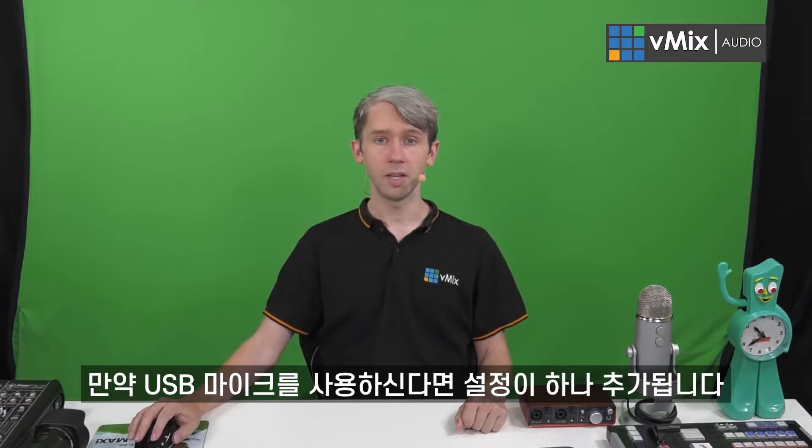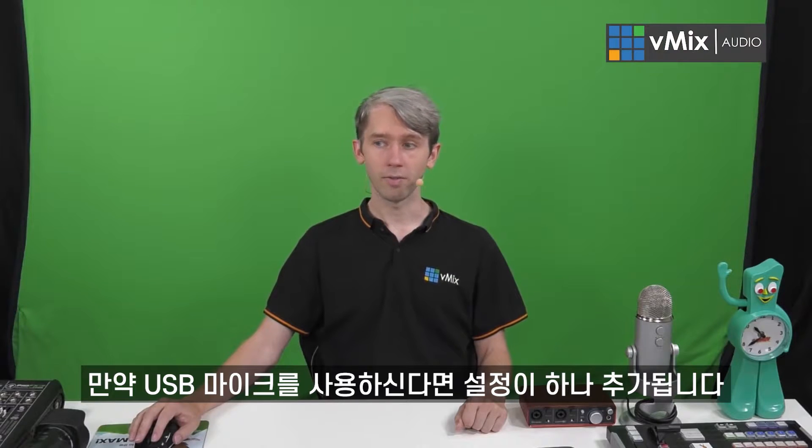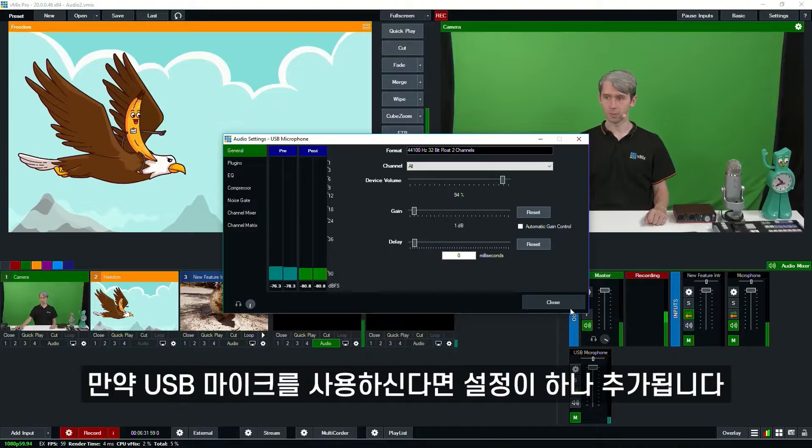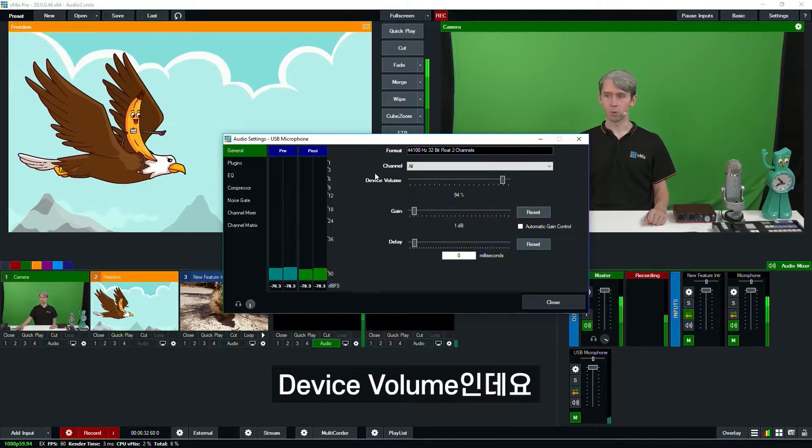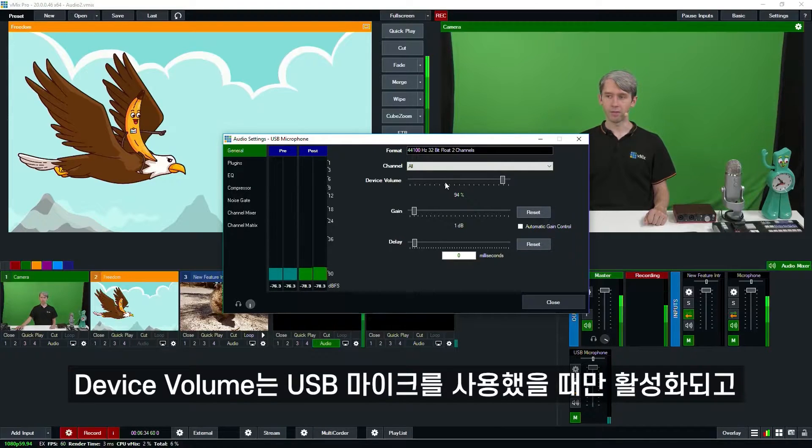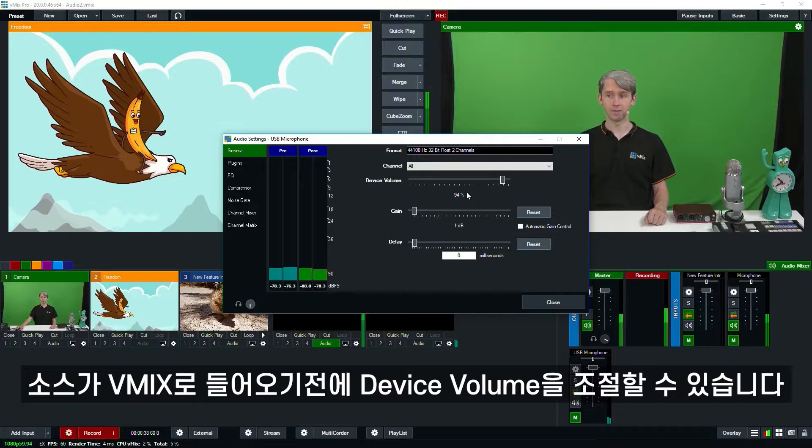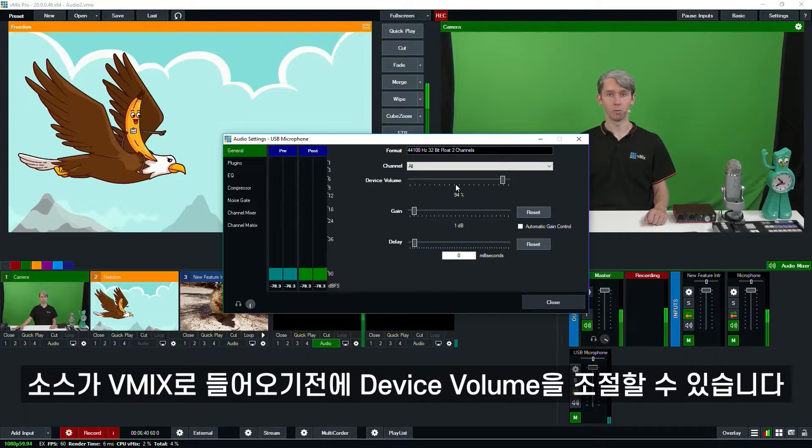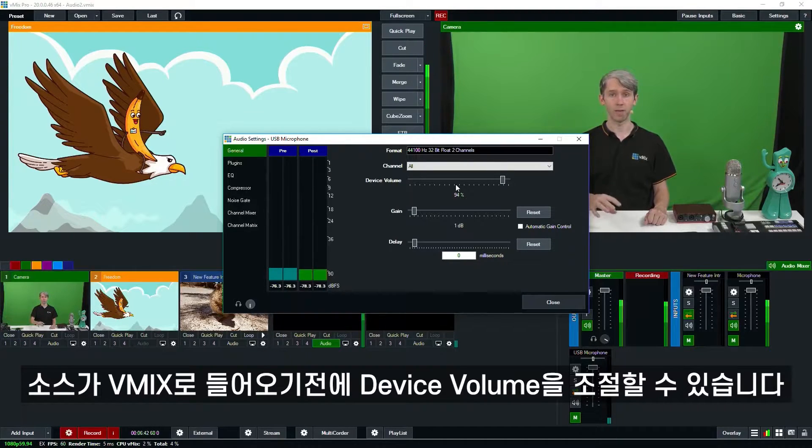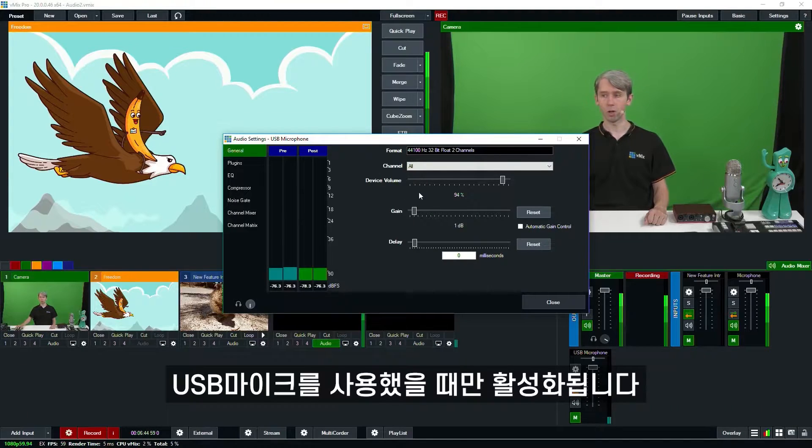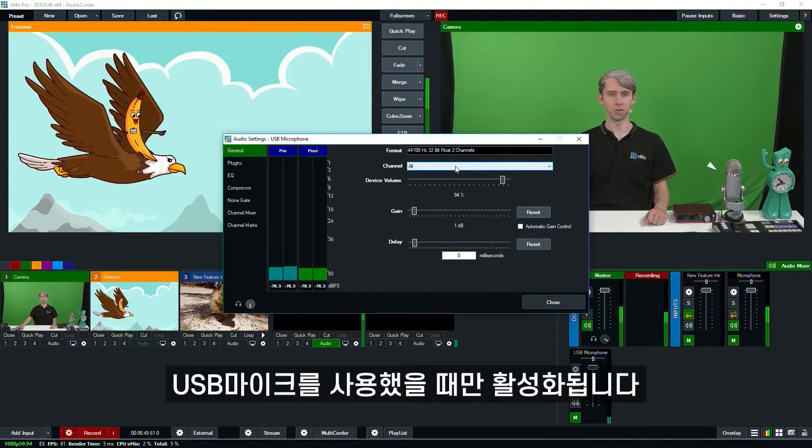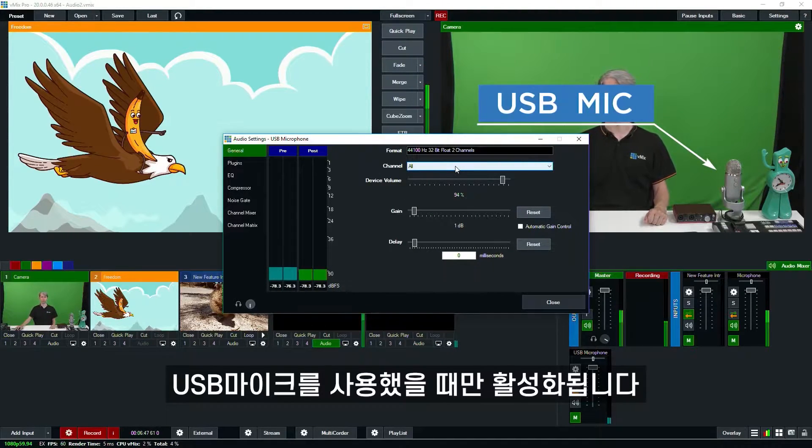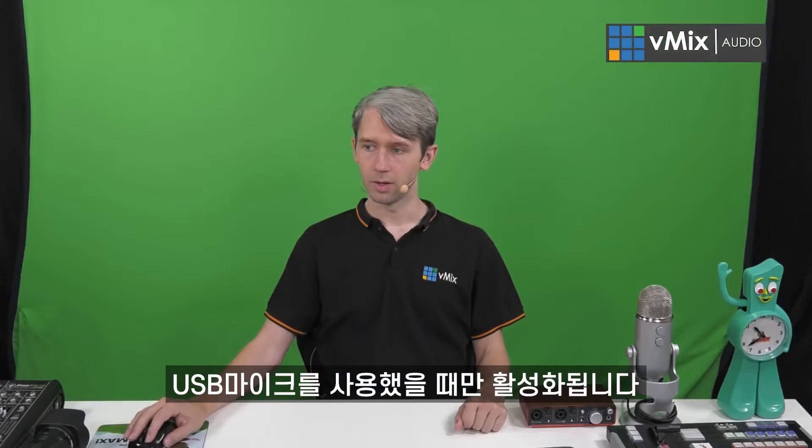So if you're using a USB microphone, there's actually another setting here as well called device volume. The device volume section only works for USB microphones and it actually allows vMix to control the device volume before it gets to vMix, so on the actual device. So this will only appear if you're using a USB microphone like the one I have to my left.